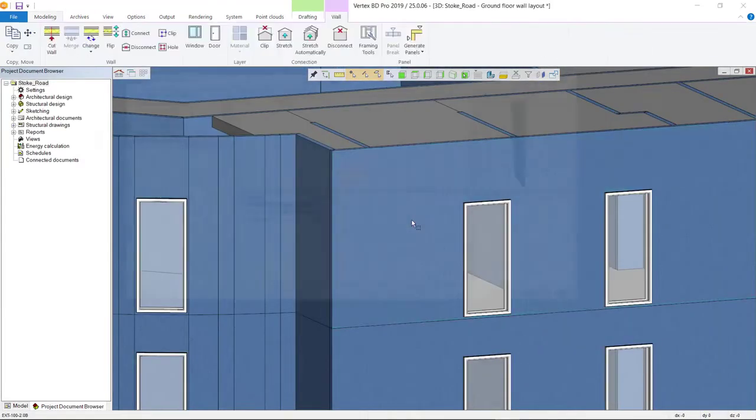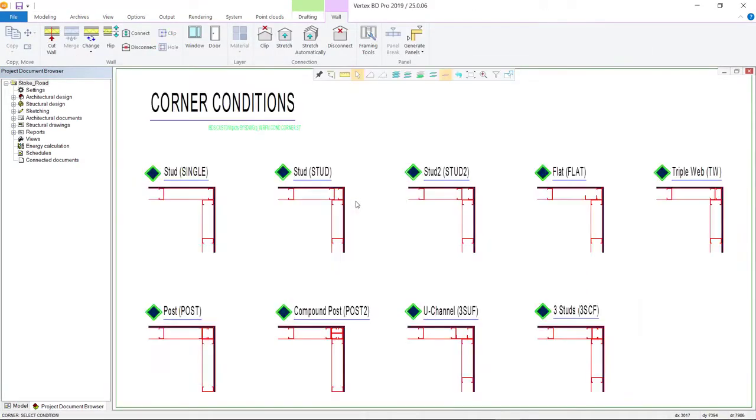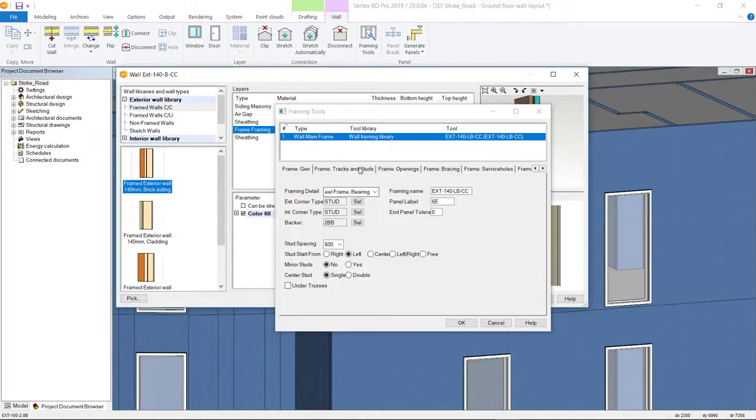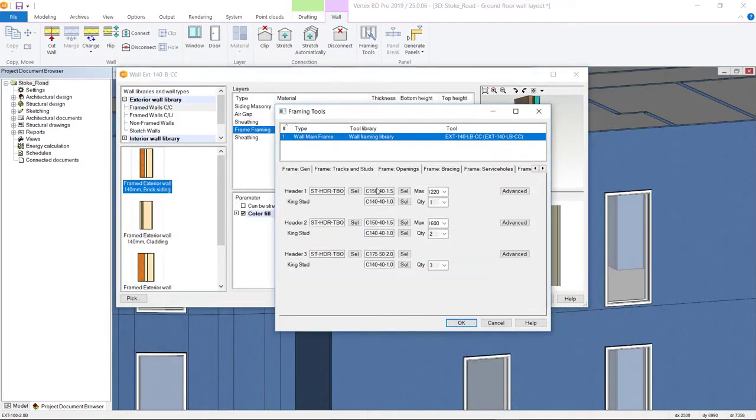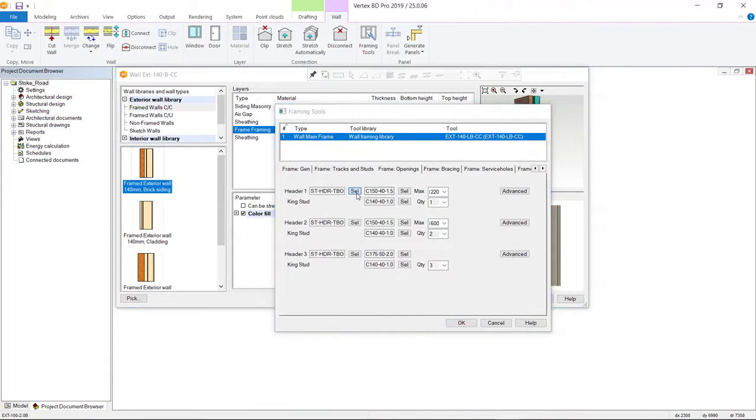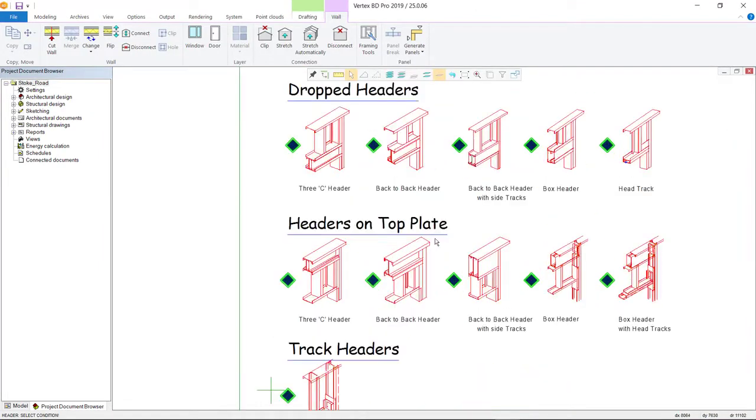Once the architectural model is complete, you can set the rules for how to frame the walls, floors, roofs and ceilings. Vertex BD is delivered with industry standard material libraries, framing details and rules, all of which can be modified if needed.